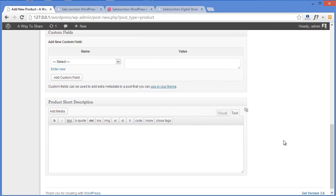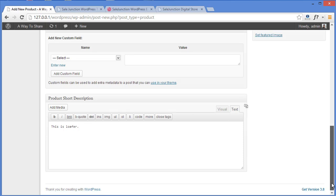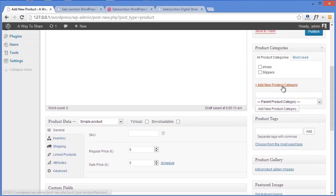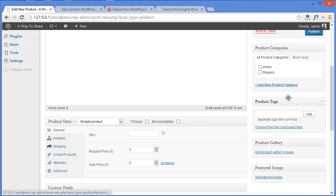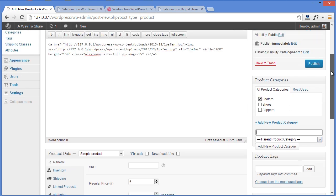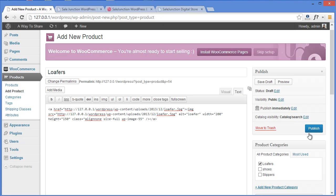Coming down, you can also write a short description about your product. Moving further up, you can see the category section where you can assign categories to your products. We already have two categories: Shoes and Slippers. If you want a new category, all you need to do is click Add New Category and type the name — for example, Loafers. Click Add New Product and we are done with the categories. All you need to do now is click Publish.